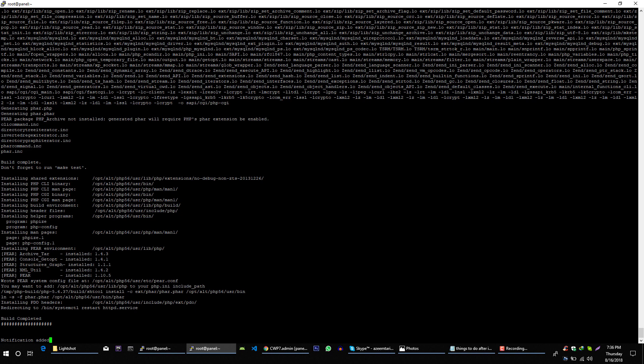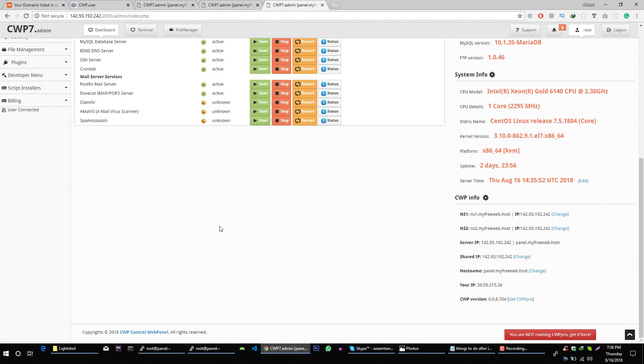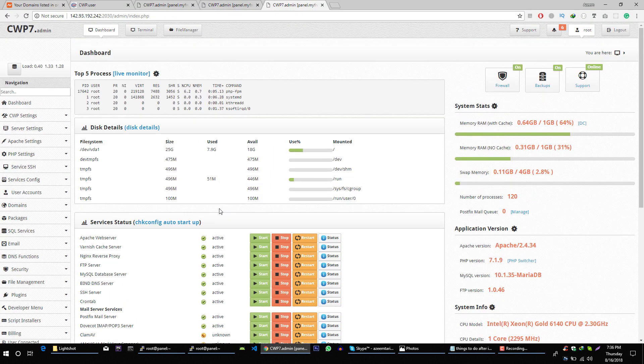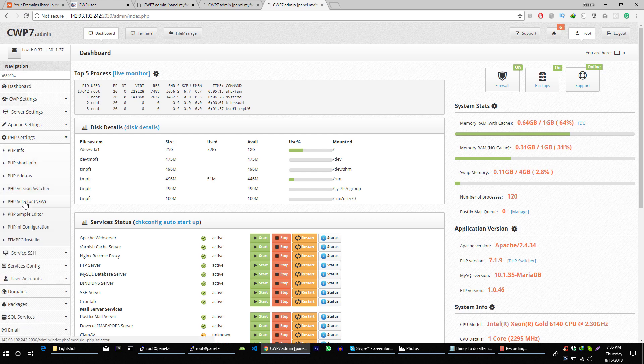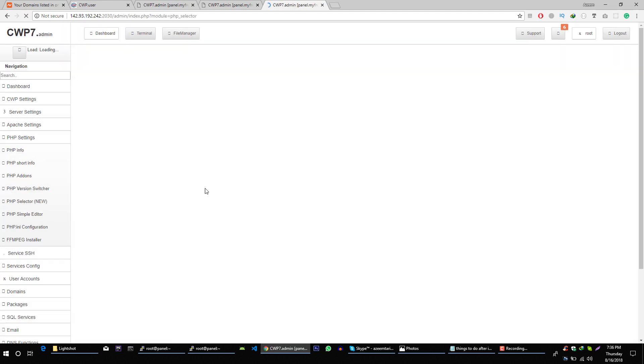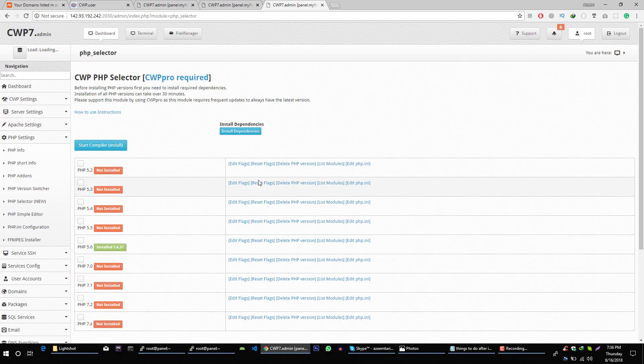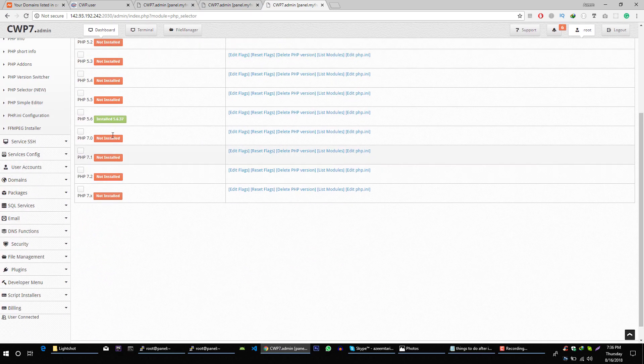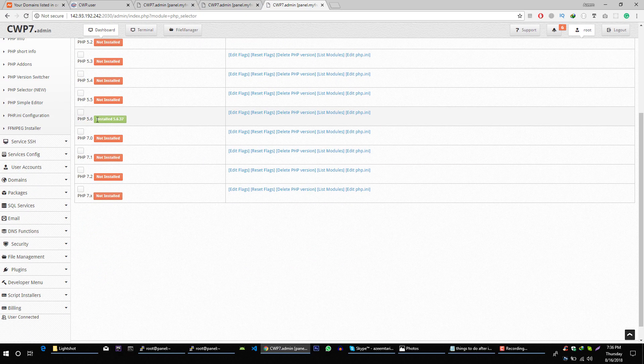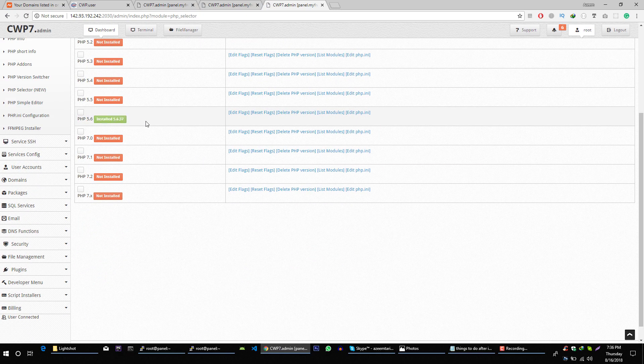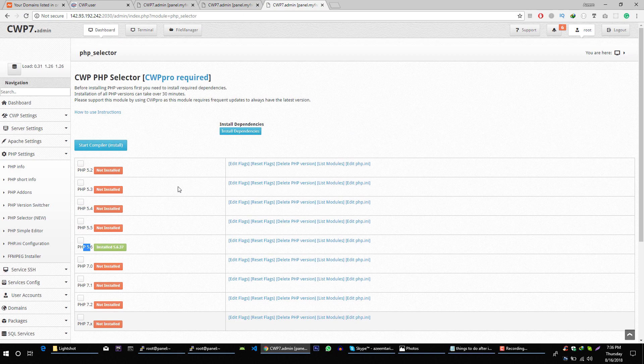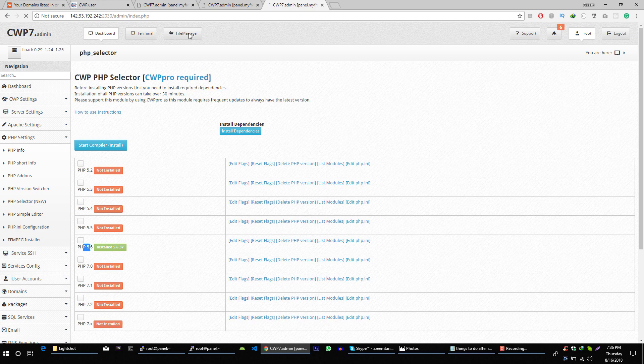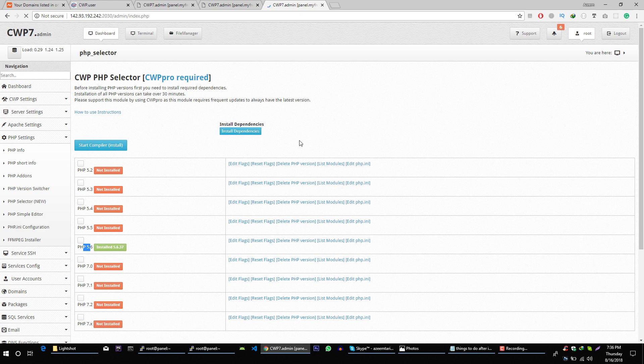Now installation of 5.6 version is also done. Let's verify it. Go to PHP selector. And here you can see that PHP 5.6 is installed on our server. Now let me show you how you can switch between different PHP versions.